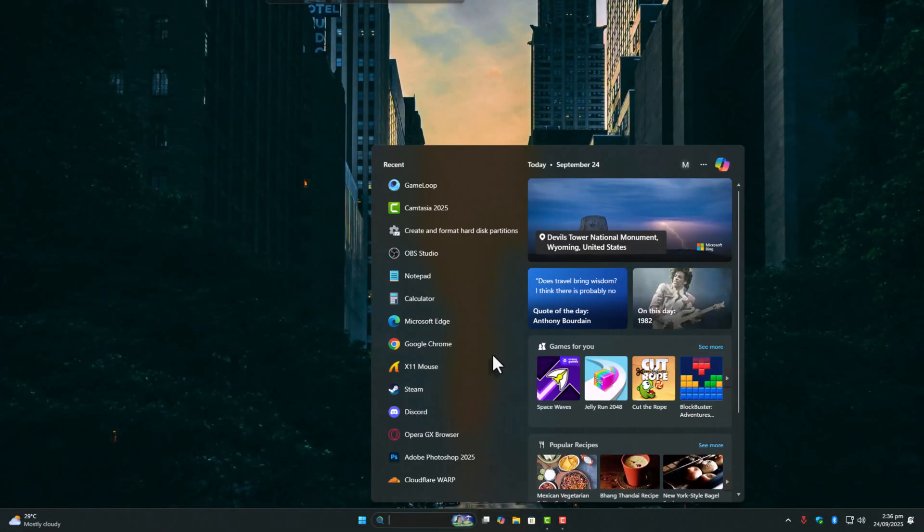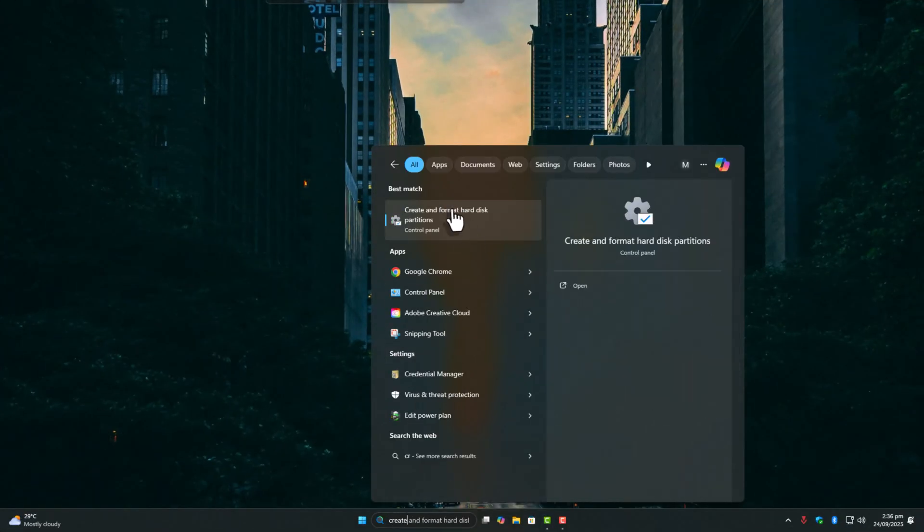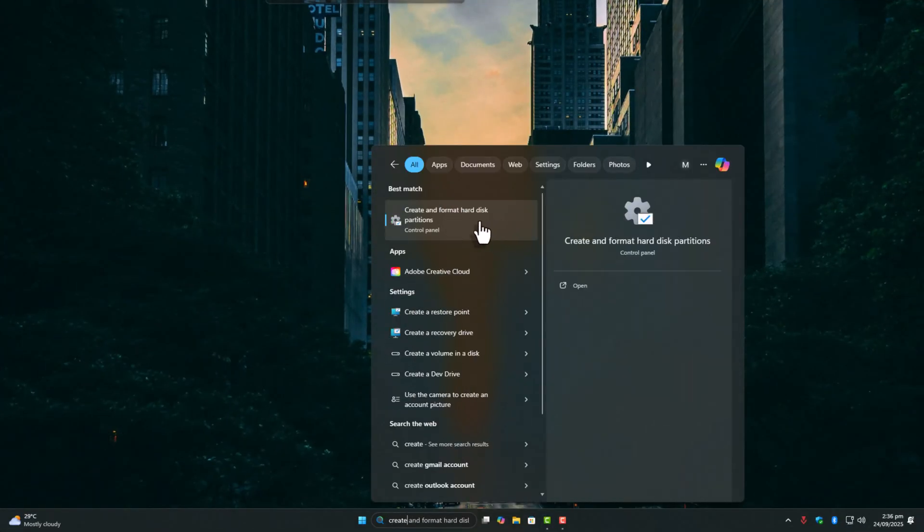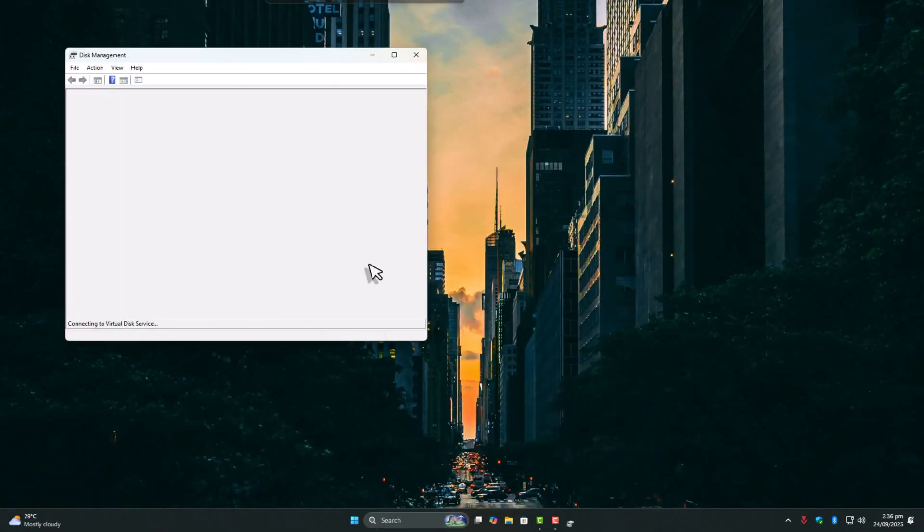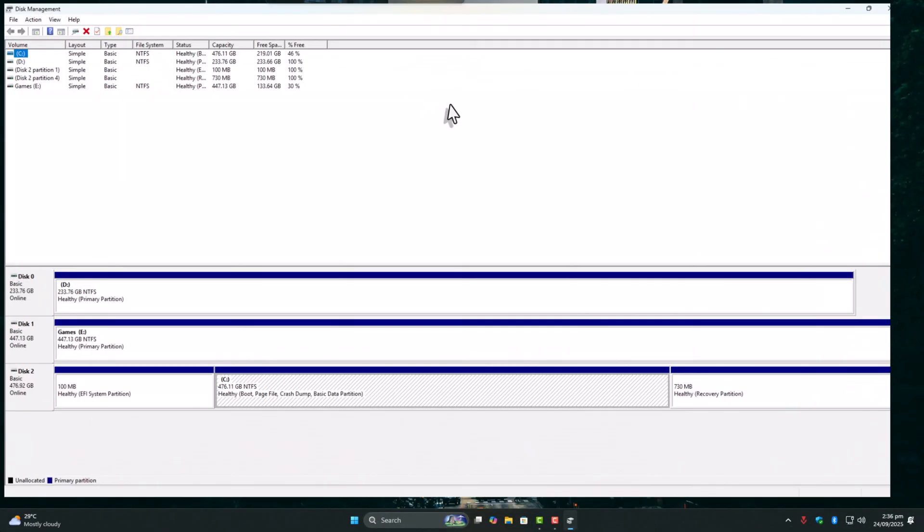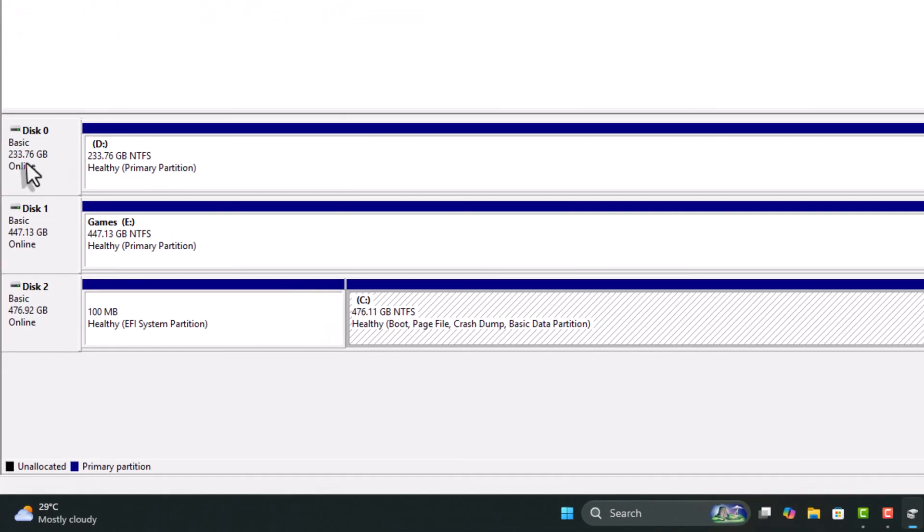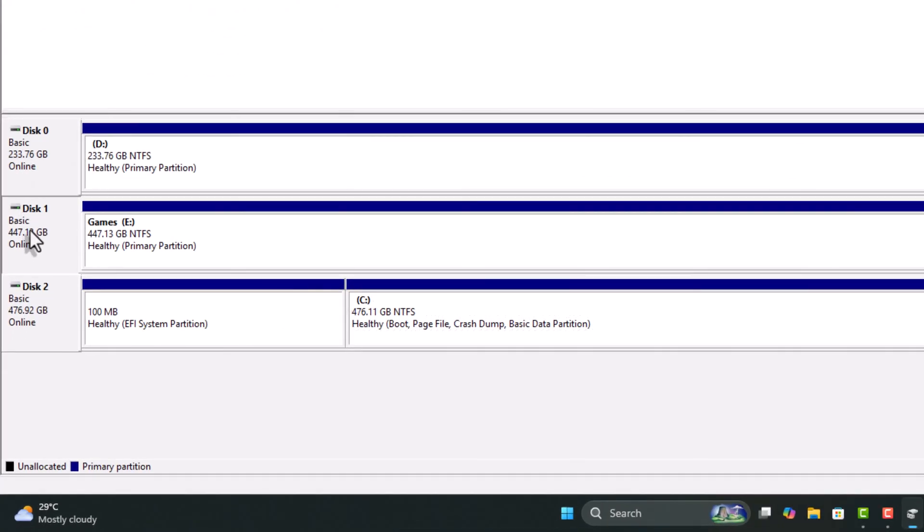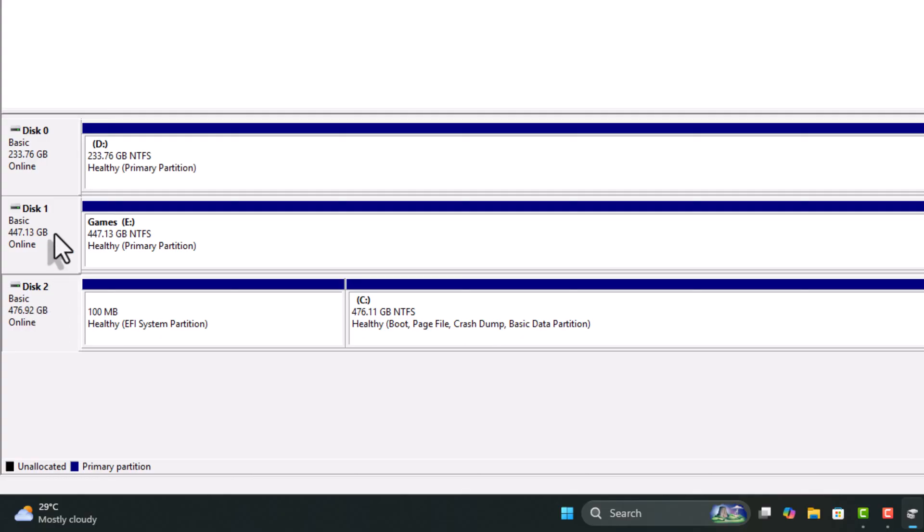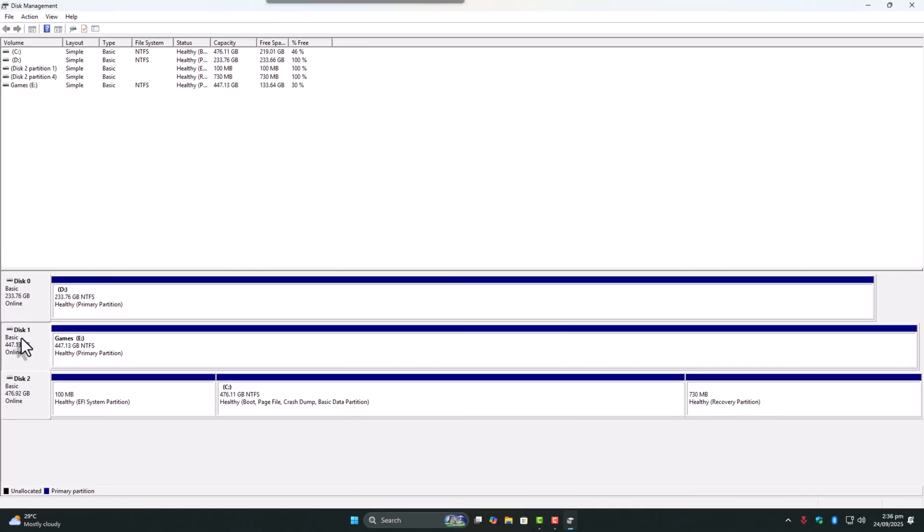Here's how. Search for create and format hard disk partitions in Windows. Open it and you'll see your drives at the bottom. For me, disk 2 is my NVMe, disk 0 is SSD, and disk 1 is HDD.